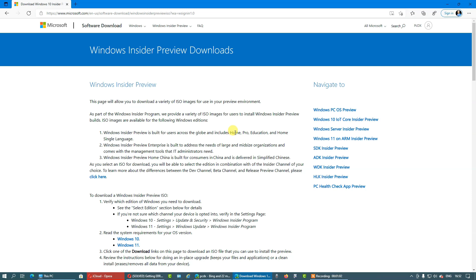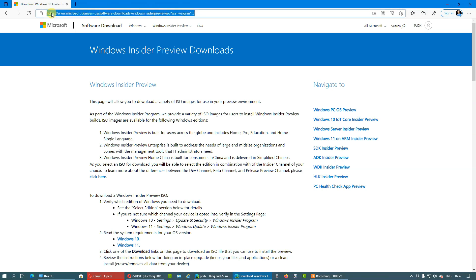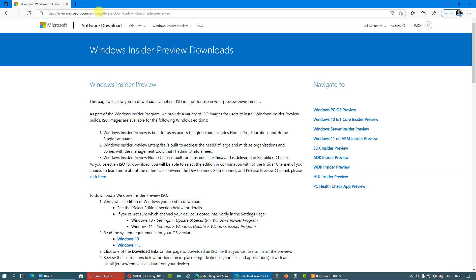The first thing you need to do is to still be a member of Windows Insider's program, but only member that is logged into the website of Microsoft, and get to this particular website that goes by this URL. The Microsoft website in English, software download, Windows Insider Preview ISO.